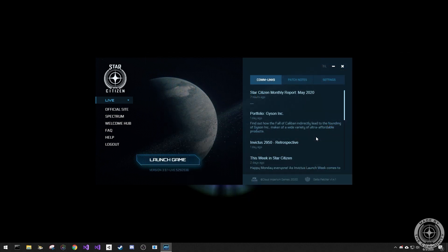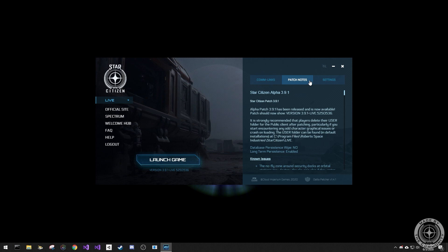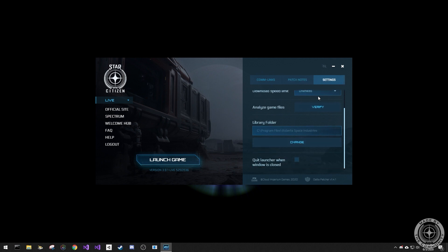On the right side of the launcher, you have tabs for comm links, patch notes, as well as launcher settings. Clicking the launch game button will launch Star Citizen.